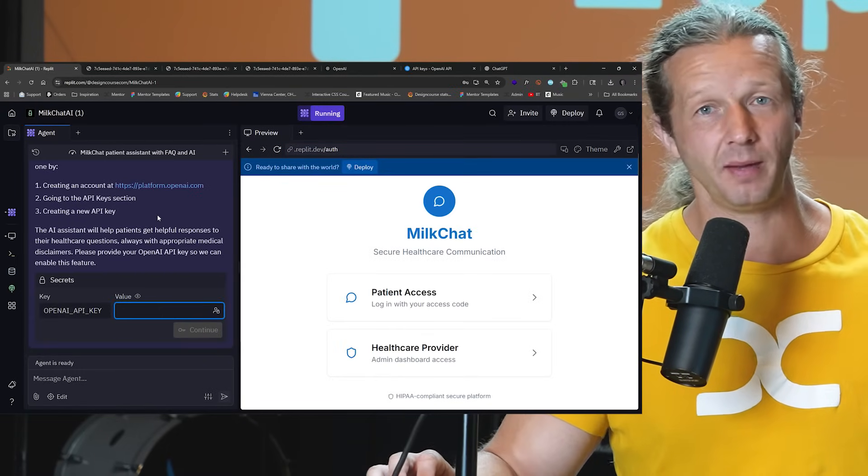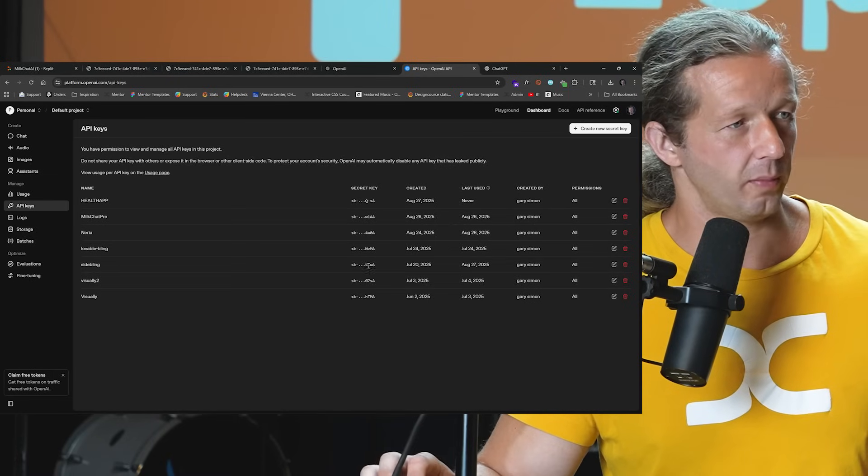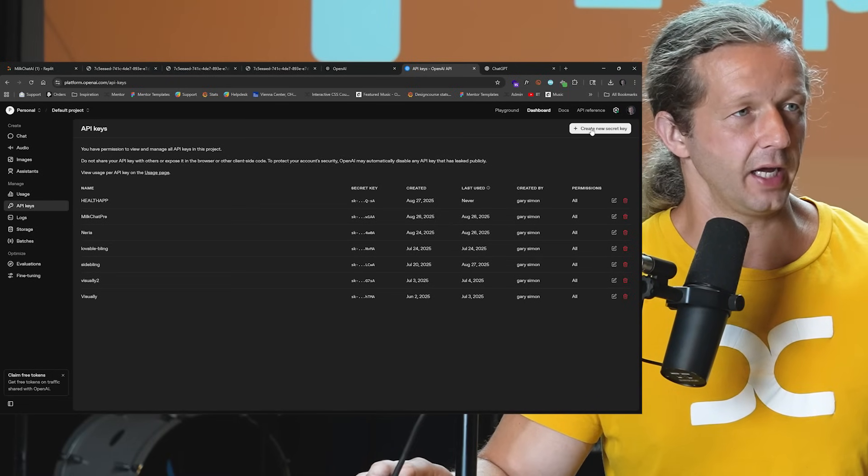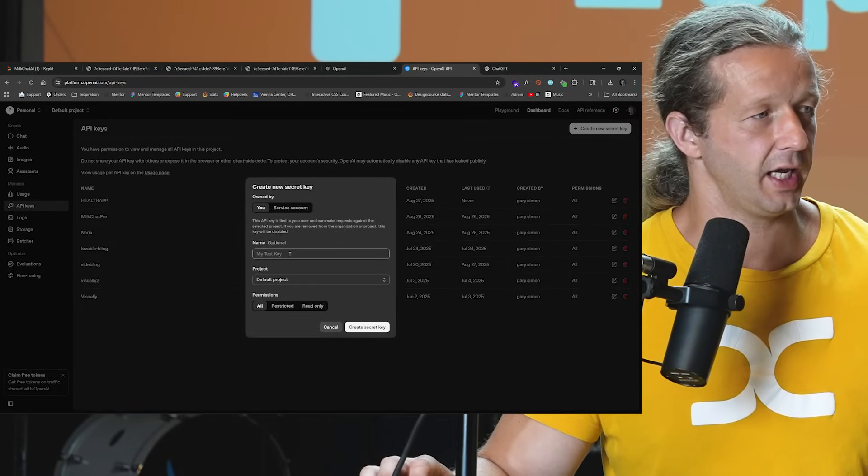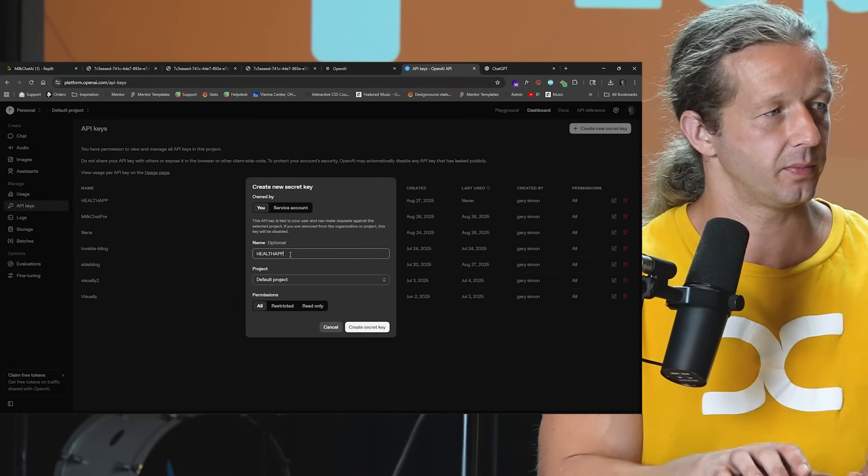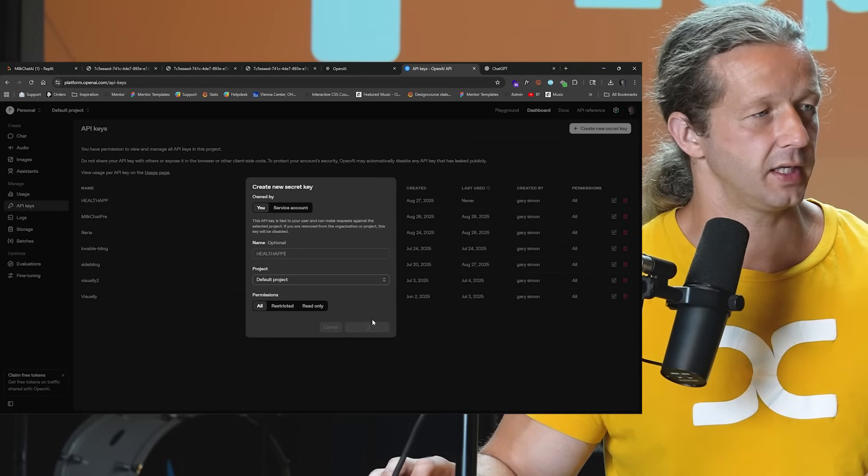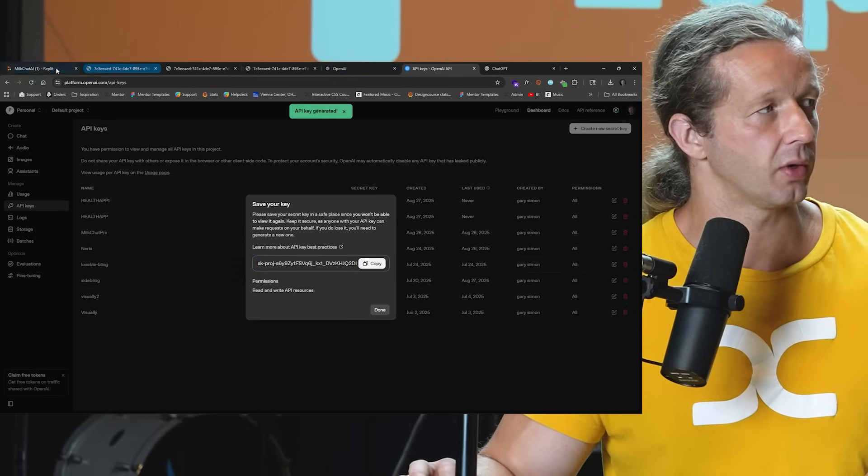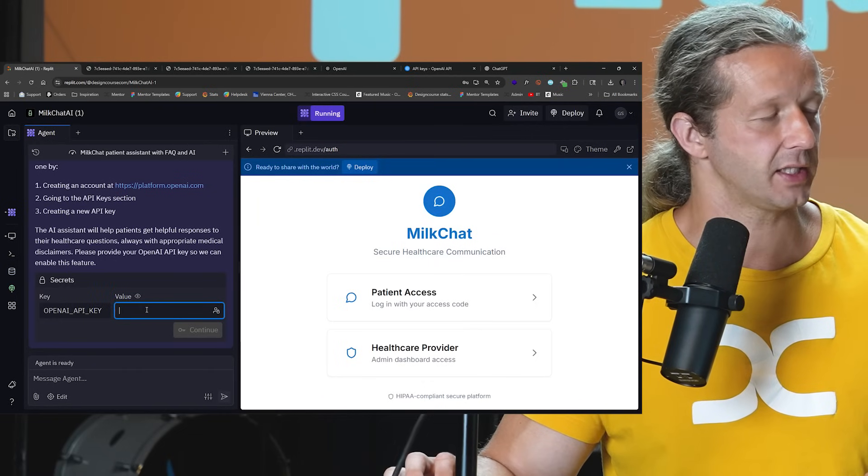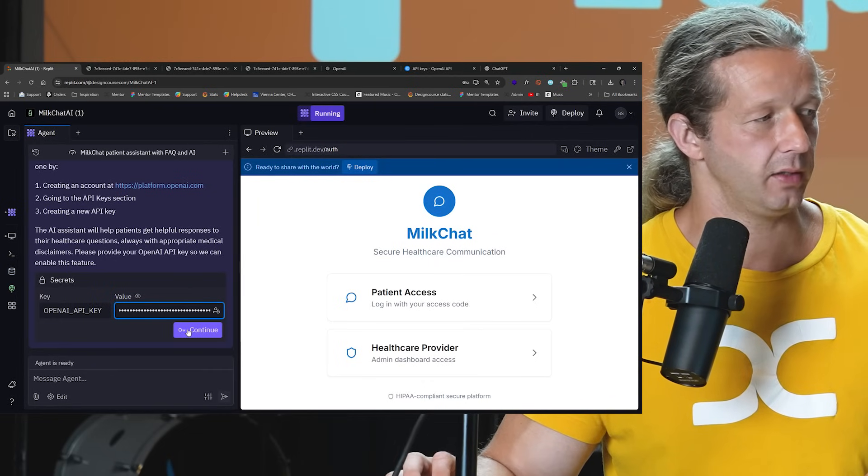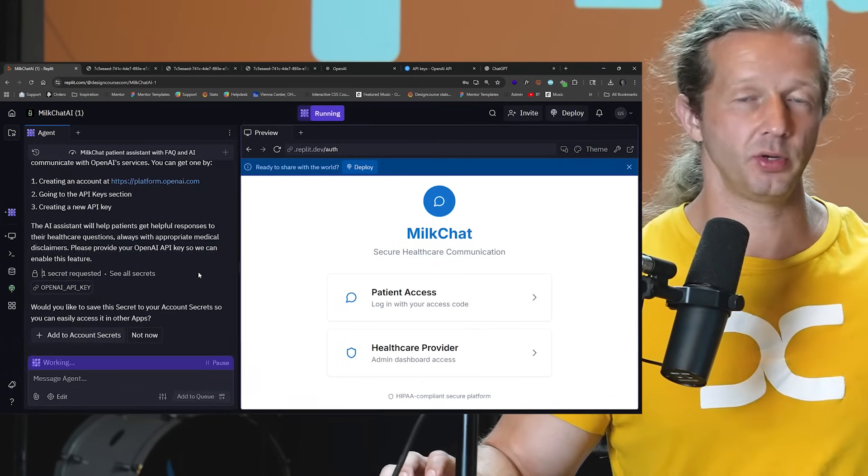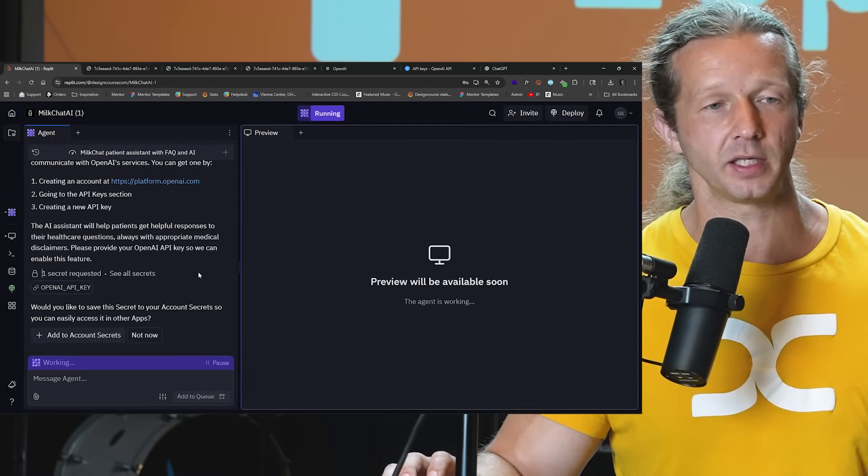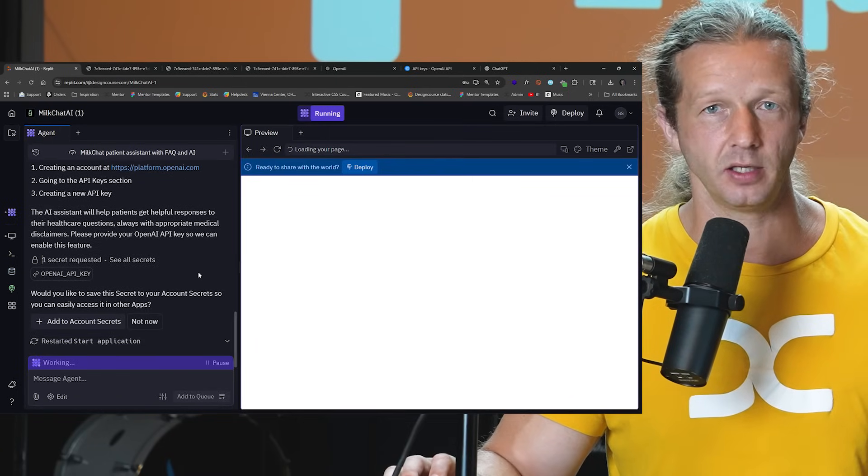So I've already done that. One thing about API keys, I don't want to show you what my API key is because then other developers can take it and then charge and make me have a huge bill essentially. So these are all my API keys. And what you want to do is create a new secret key. I'll just call this a health app one, create secret key, and then copy. Then we're going to go back and paste that right in and then hit continue.